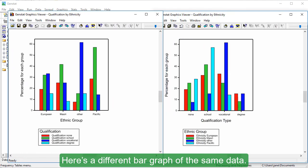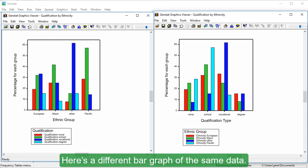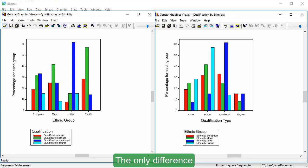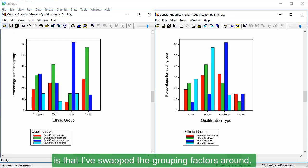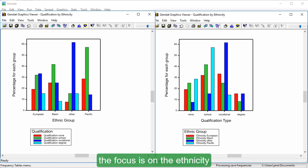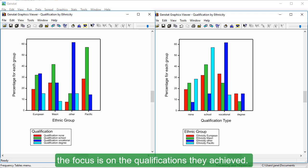Here's a different bar graph of the same data. The only difference is that I've swapped the grouping factors around. In the graph on the left, the focus is on the ethnicity of the survey participants, and in the graph on the right, the focus is on the qualifications they achieved.